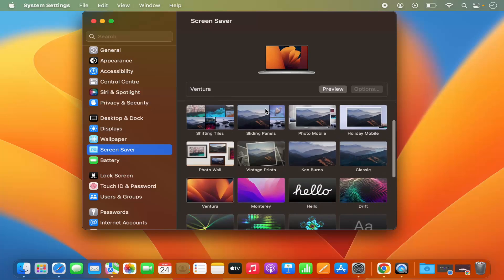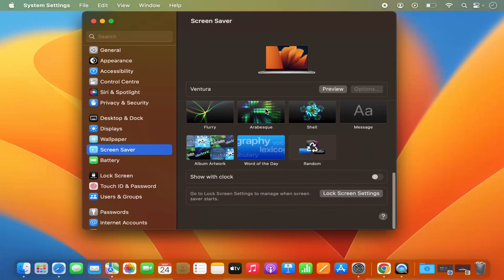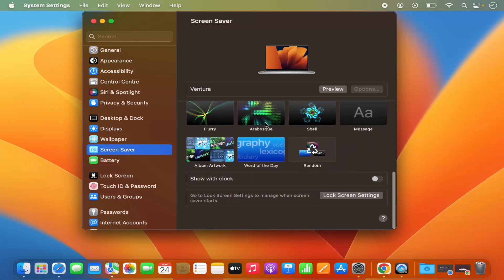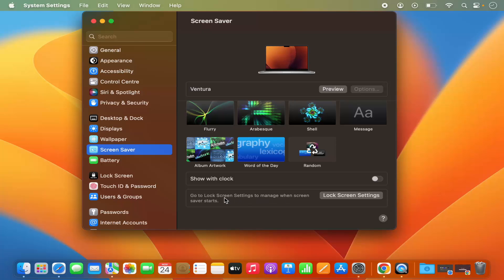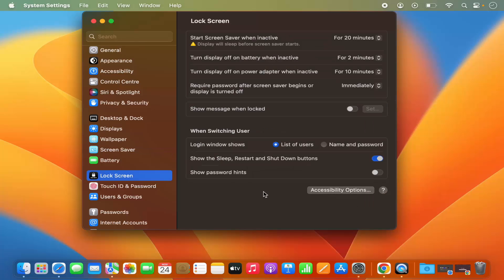When you scroll down to the very bottom you will see a section which says 'Go to lock screen settings to manage when screen saver starts.' So just click on the Lock Screen Settings option, which is going to open the Lock Screen settings.